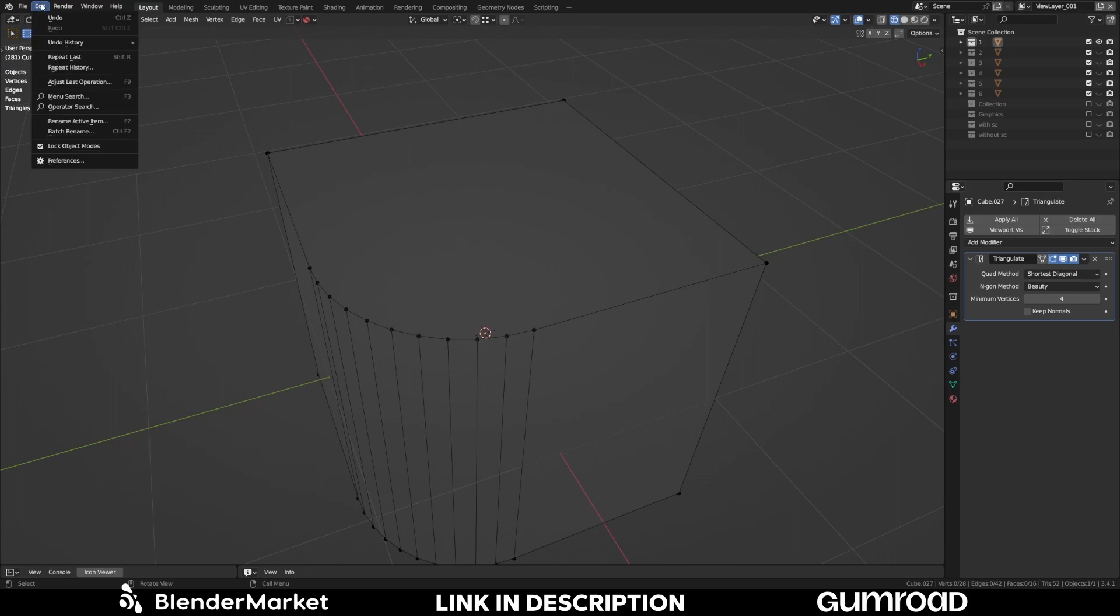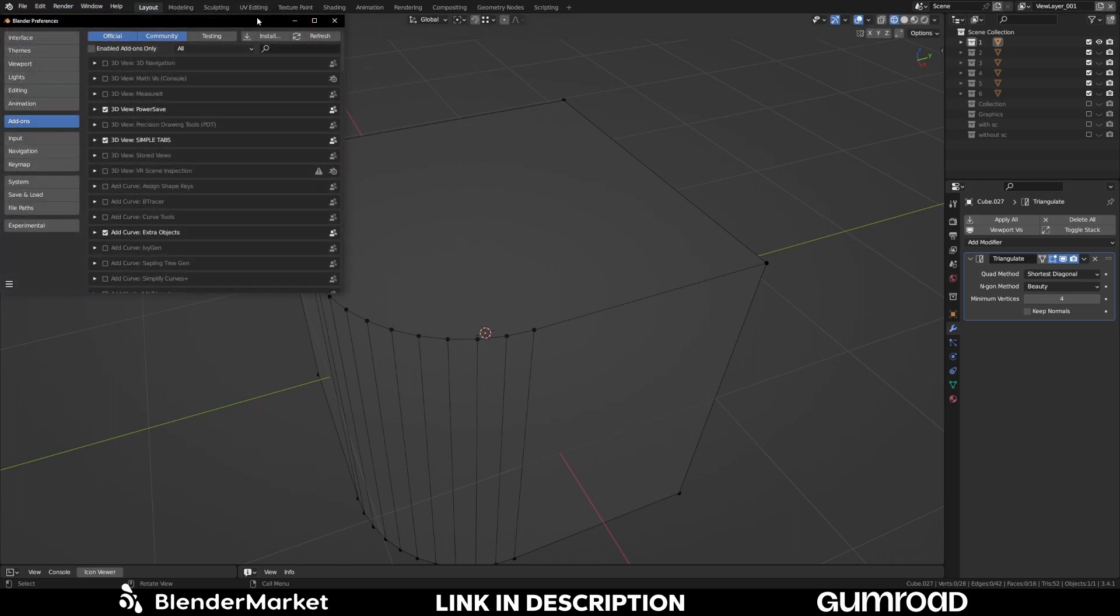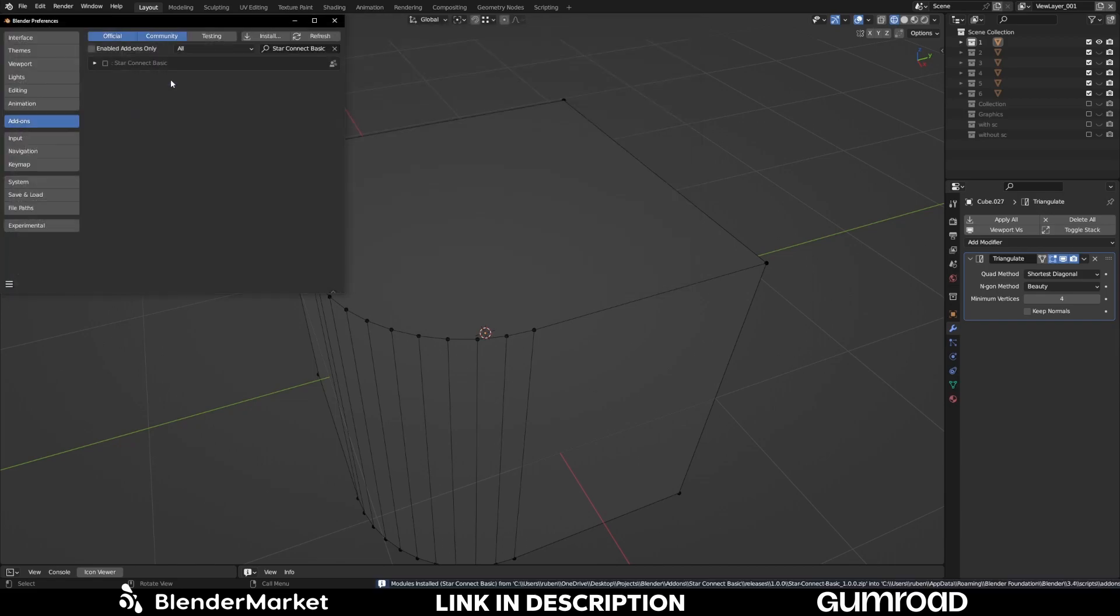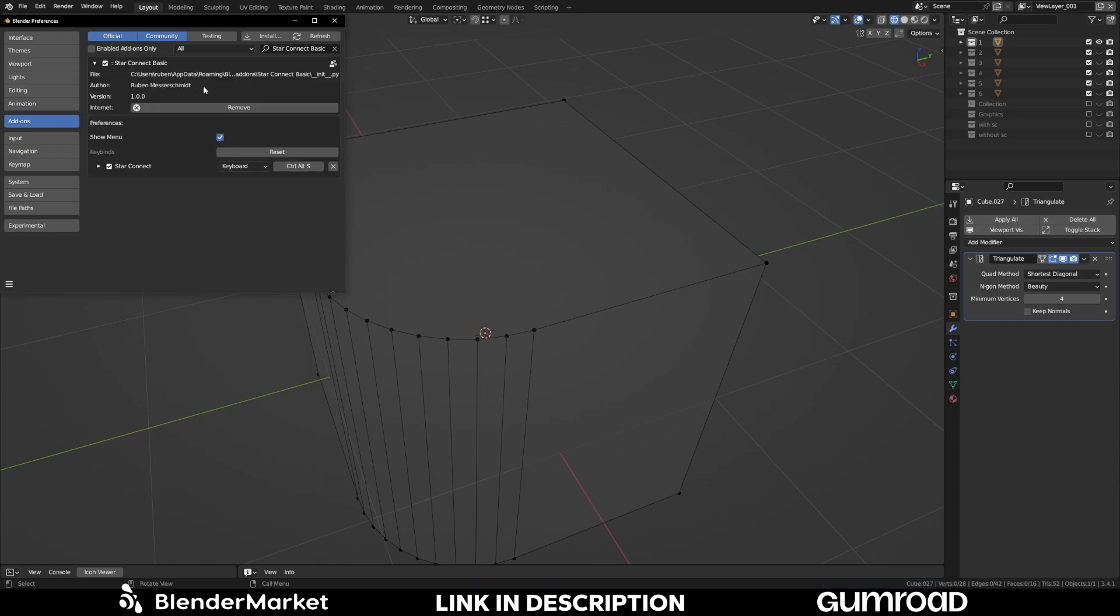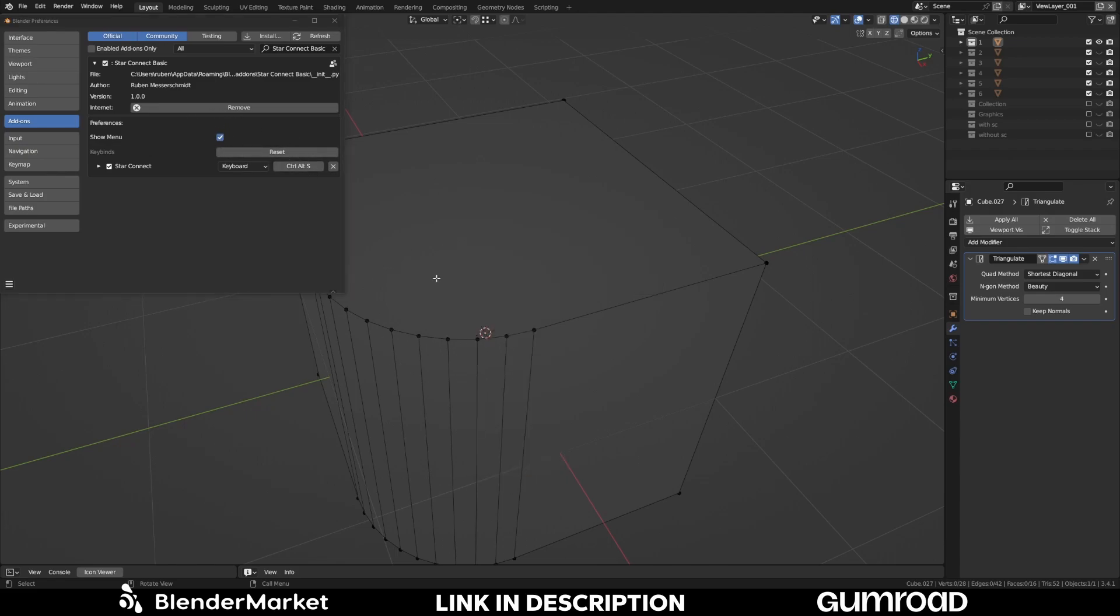And to install them you go to preferences and install. And then choose the zip file you get with the purchase. And simply double click and now you can enable the add-on like any other add-on. And the basic version you have some options. Also for the shortcut and if you want to show the menu like here.